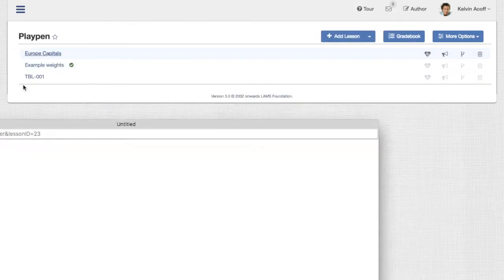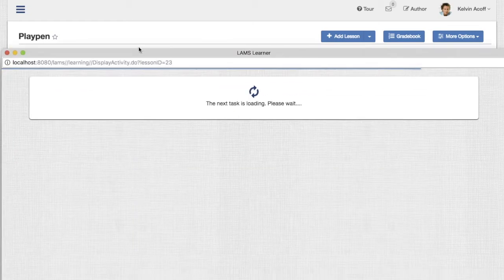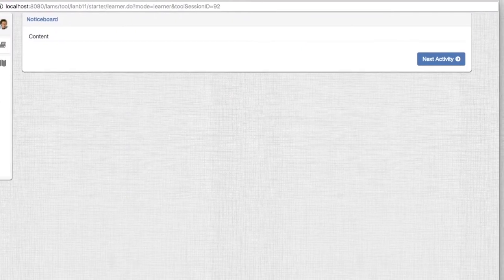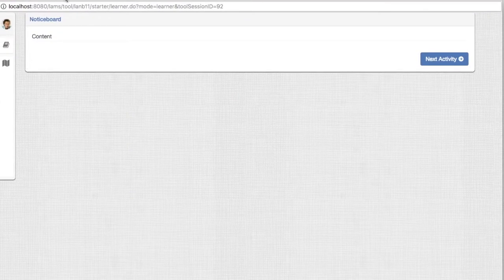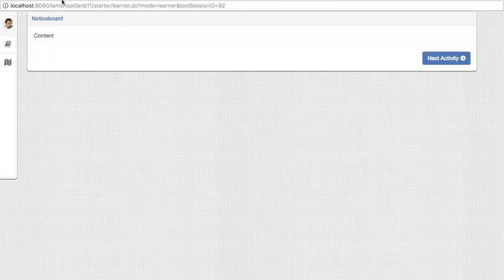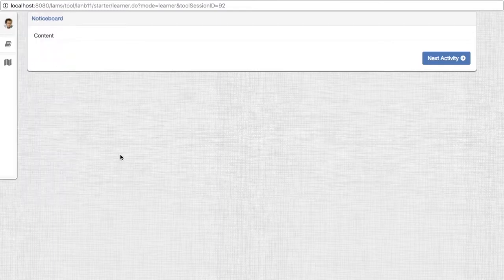Once I access this lesson as a student, you will see that there are four activities in the progress bar. We're in the introduction, and of course this is blank as we haven't actually added anything to it.